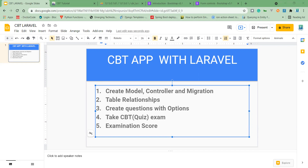I have all this list of migrations: the User migration, which comes with Laravel, the Password reset, the Subject table, Questions, Options, and Create Answer migrations.